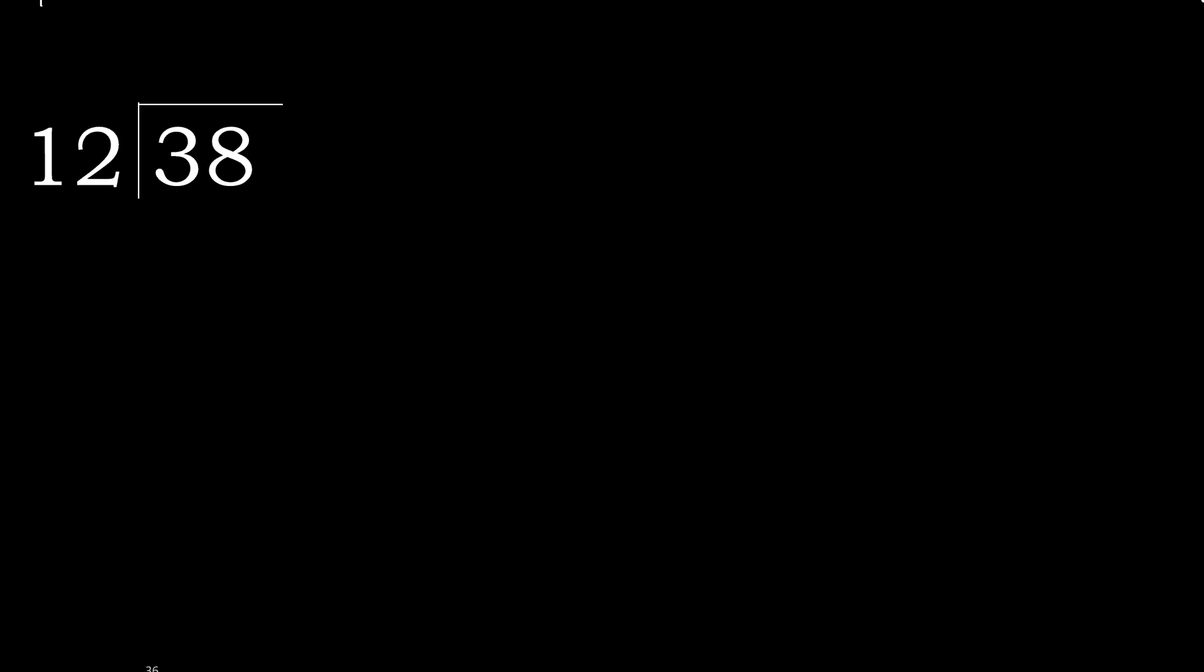38 divided by 12. 3 is less, therefore next. 38 is not less, therefore with 38, 12 multiply by which number is nearest to 38?